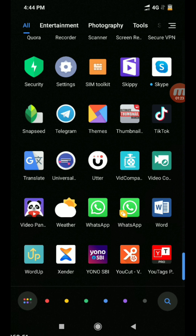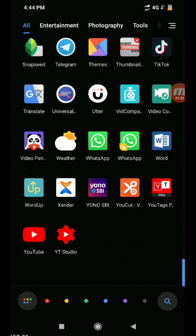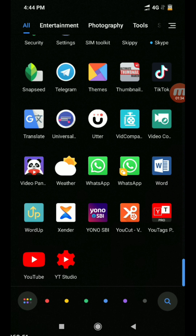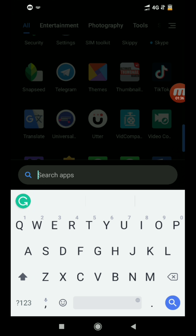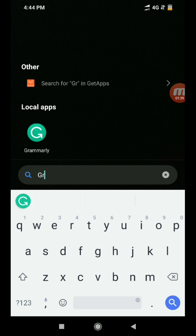I will show this in the video. You can use the Grammarly application for grammar. You can use the keyboard, and you can find this in the playlist. You can use this from the description. If you've already installed the app, you can open the Grammarly application.